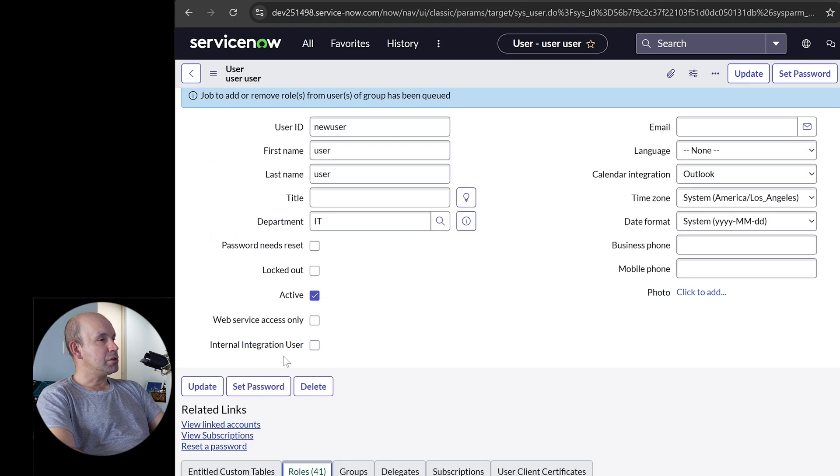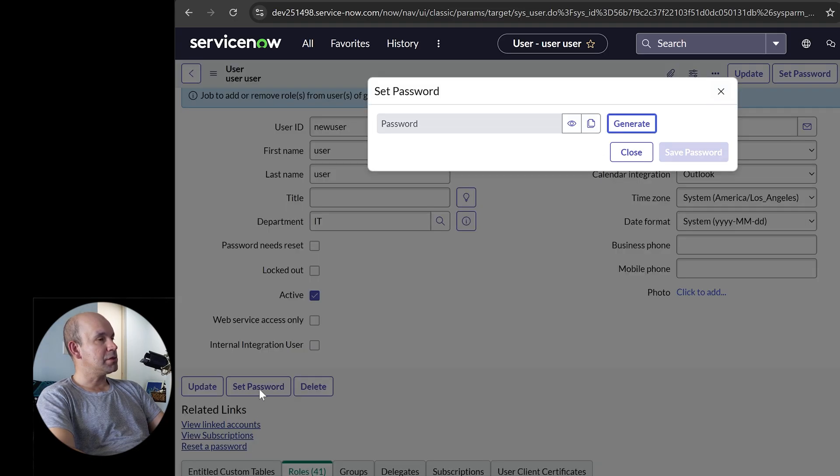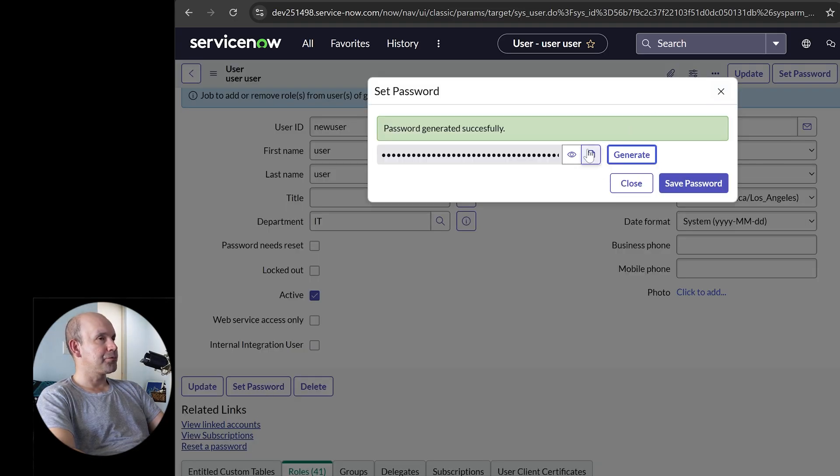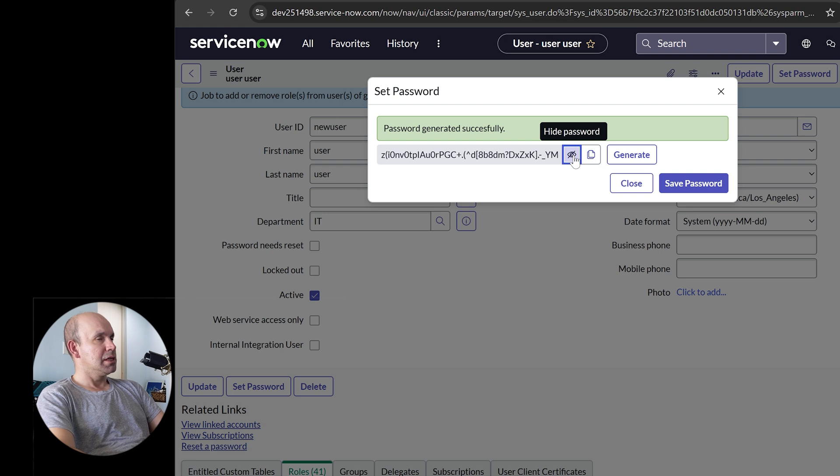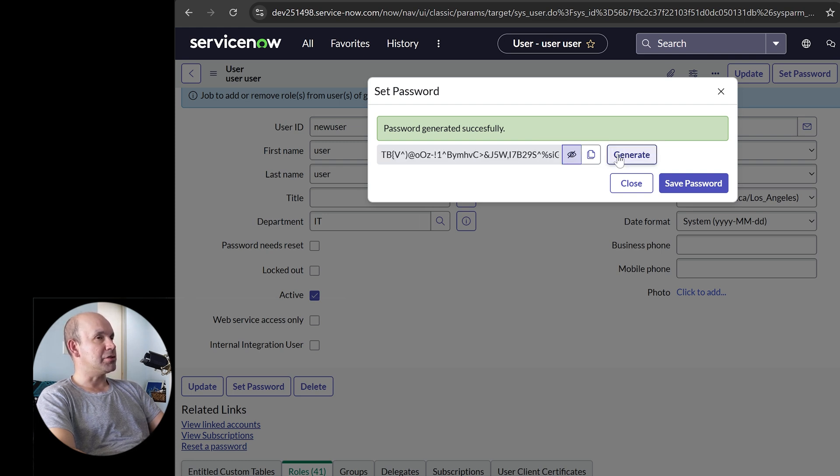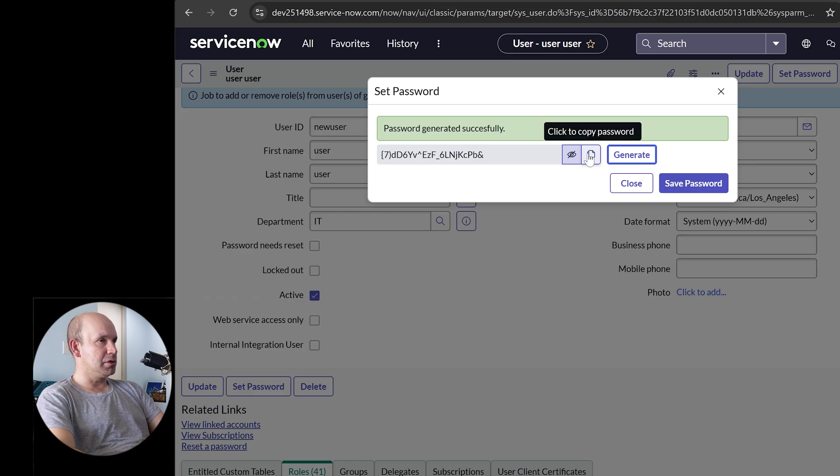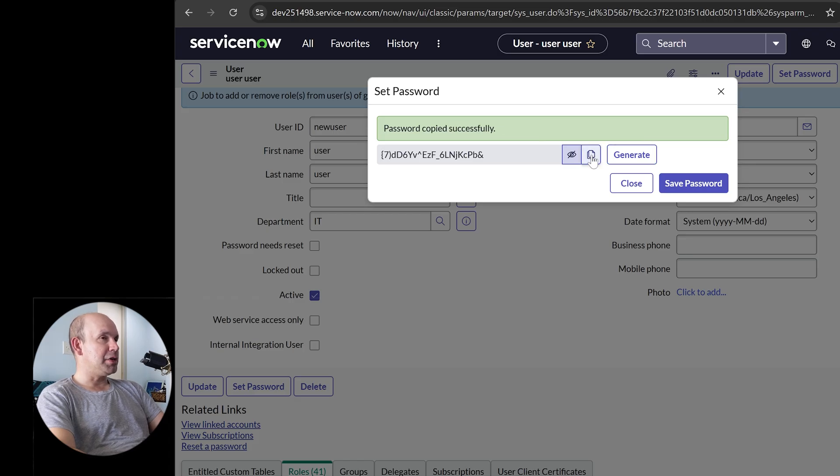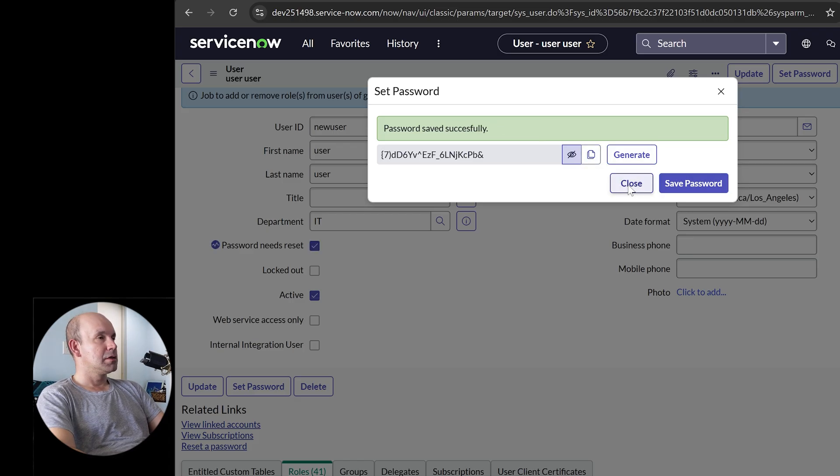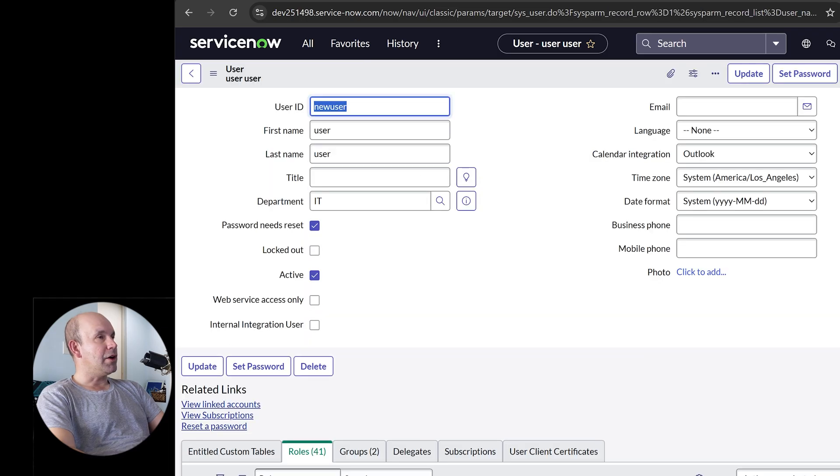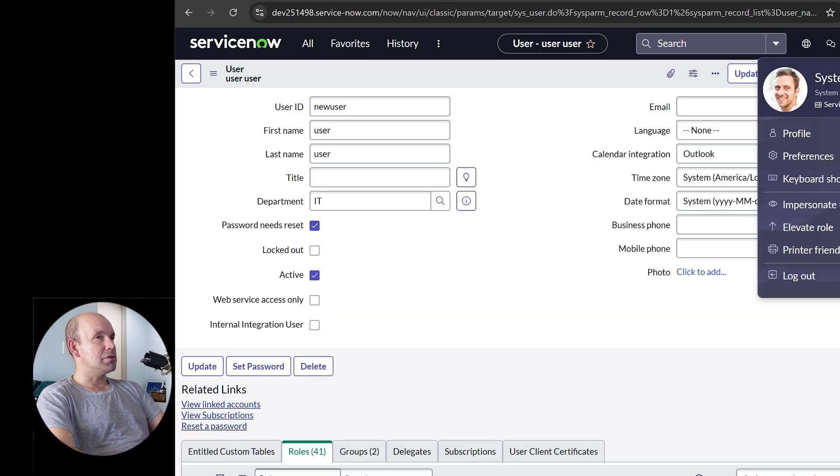But you want to change the password. So set password. Select set password. Generate. And you can see what it is. I mean, this is ridiculously big. So I will just keep clicking generate. Until I see something that's kind of normal. And select copy. Save password. And now I can log in as new user.